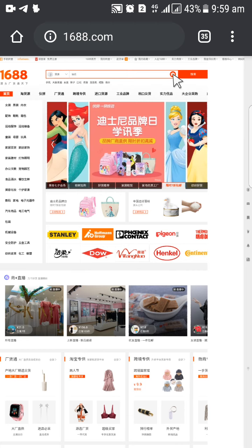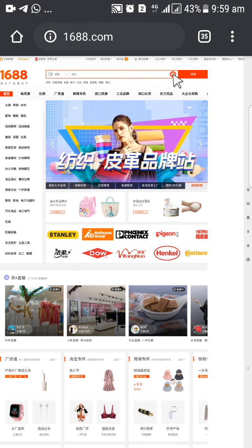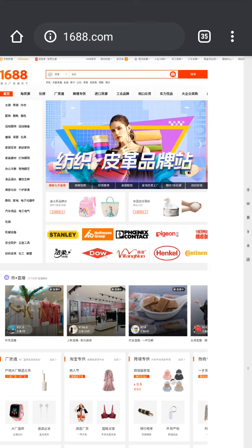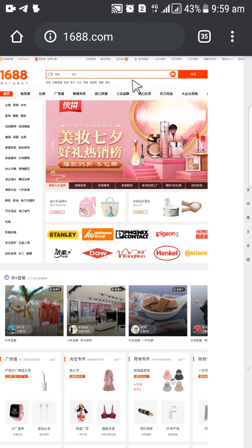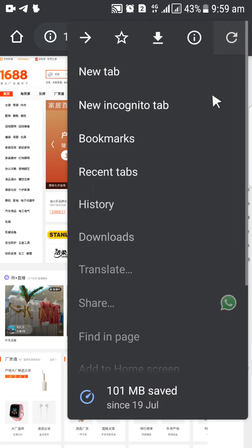One of the major reasons for that is to be able to search for a product via image. If you can search for a product via image, that is an added advantage to you.